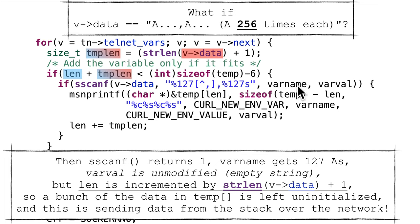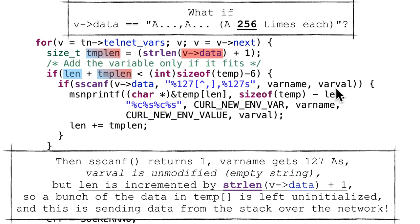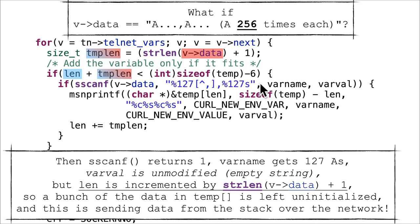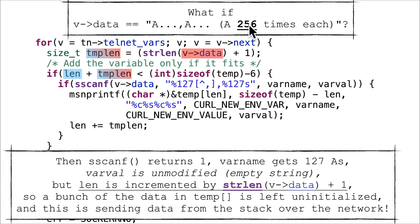Well, string length is going to be an extremely large value, and sscanf will only return one because this first 127 characters will pull in 127 A's, but then it's going to expect a comma immediately after those 127 A's. It's not going to find it and it's just going to error out and fail to match the rest.